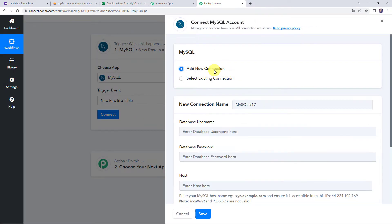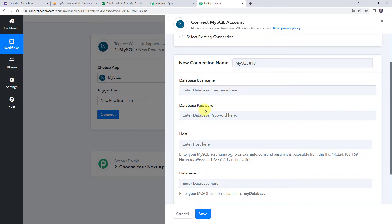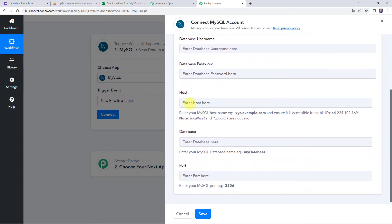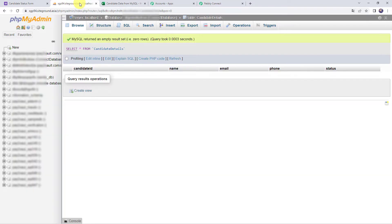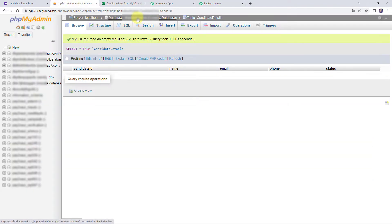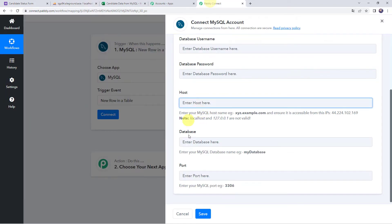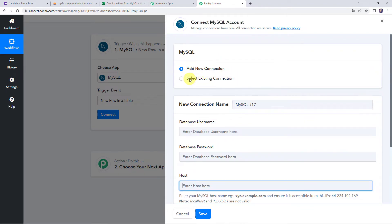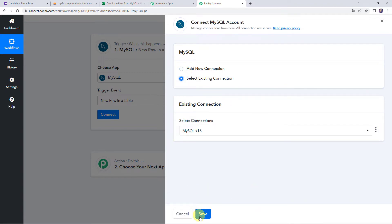Click on add new connection. It is asking for the database username, database name, and password. You have to enter your username, database name, as well as the password details. It is also asking for the host, database, and port. In my MySQL account, the server name is localhost. Copy your database name and paste it along with the port. Once you have entered all these details, click on save to create a connection. Since I have already created a connection, I will select existing connection and click on save.